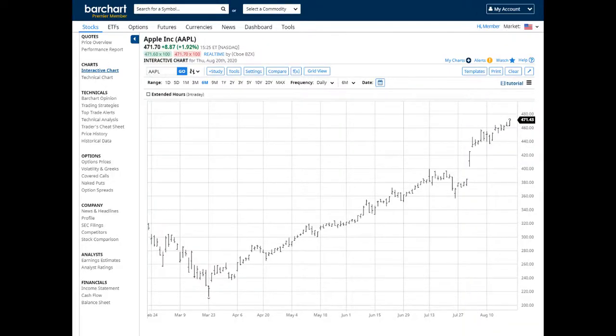Interactive charts include a comparison chart feature that allows you to overlay multiple symbols or benchmark indices directly onto your chart. This tool is useful for price and percent change comparisons.